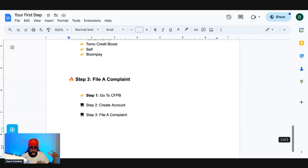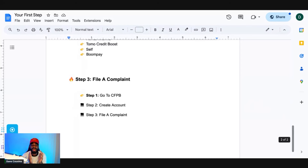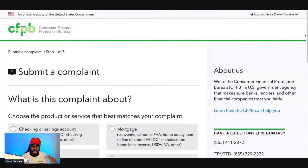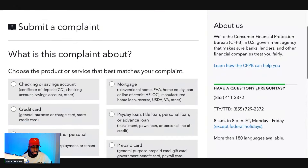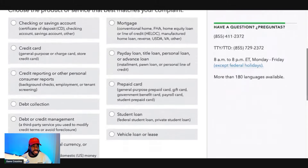Download your letters from Dispute Panda and also download your credit report. We're going to create a CFPB complaint. You'll have your report showing inconsistent information and your Metro 2 compliance letters as evidence. To get started, go to CFPB.gov, click 'Submit a Complaint,' create an account, and navigate to the screen for inputting information. Then click on 'Credit Reporting' and proceed to the next step.